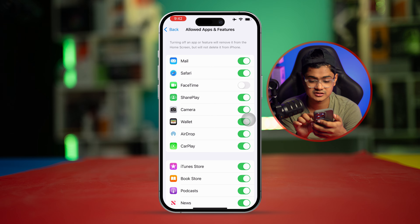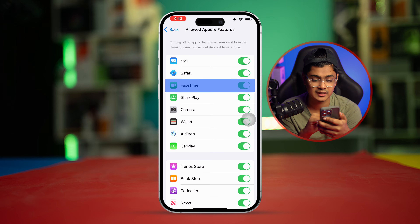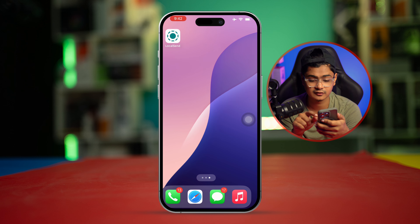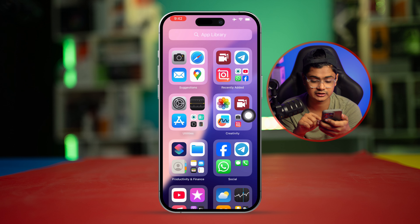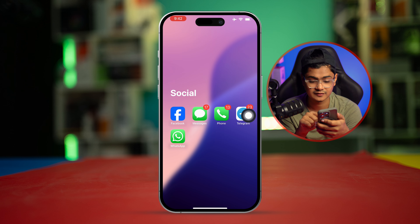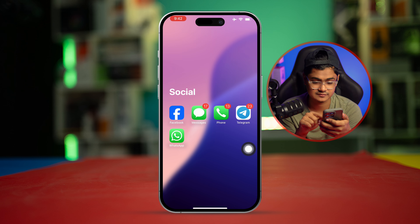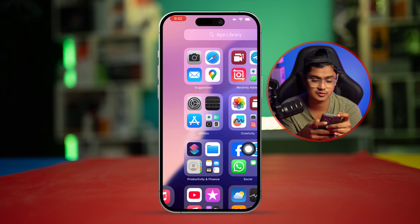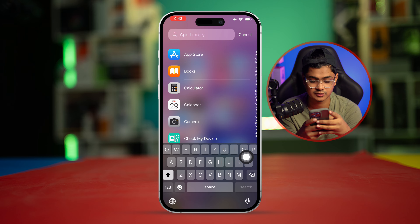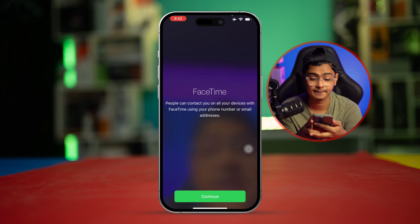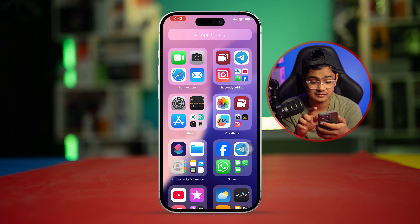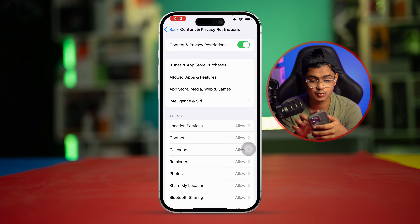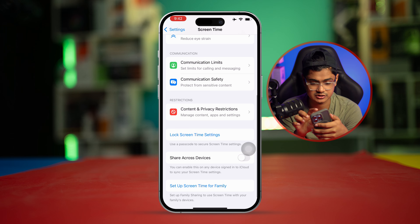If you turn off FaceTime and search for it, you cannot find it because the application is now hidden on your iPhone. If you turn it back on again, FaceTime will come back. Let me search for it and show you how it actually works — there it is, it's back.